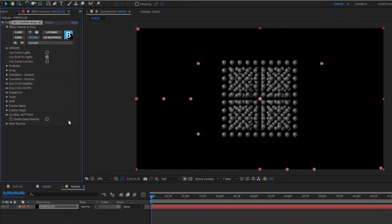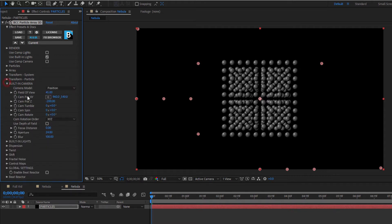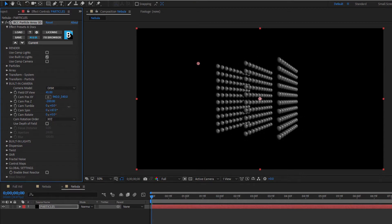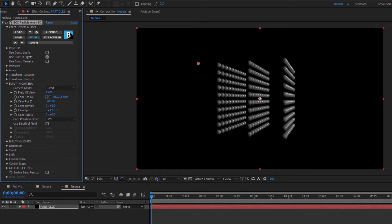So as the name suggests Particle array creates an array of particles. By default I get this 10 by 10 grid of sphere particles. If I open up my built-in camera options and set the model to orbit I can see that not only do I have a single array of 10 by 10 particles, I also have two other panels behind that.